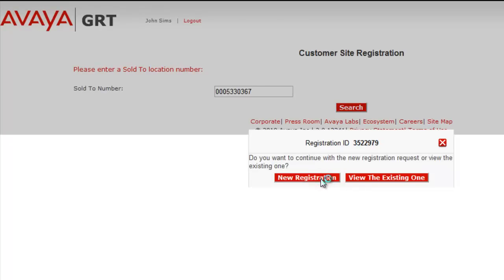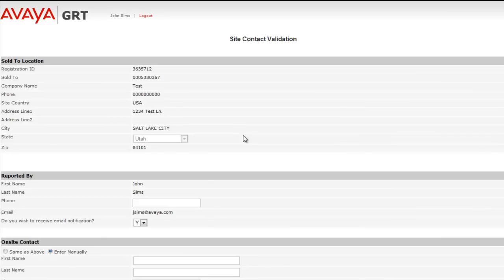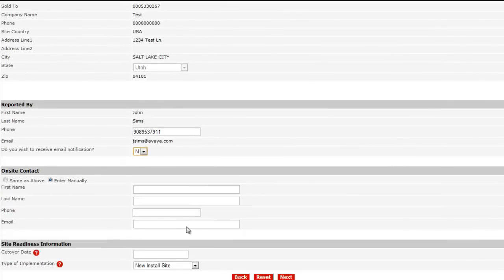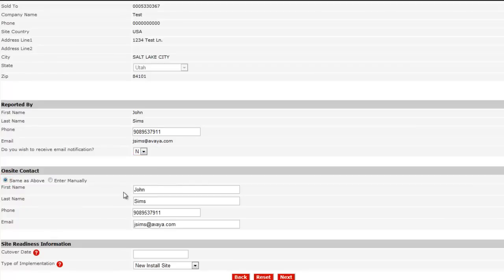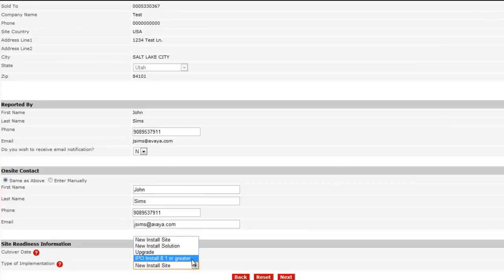I'll run through this quickly in real time. Let the video run. And you'll see where in this case I'll provide my telephone number and onsite contact. I'll say is the same as above, which will pull in all my information from above. I'll give it a proper cutover date and tell it that it's an IP office 8.1 install or greater. And I'll select next.